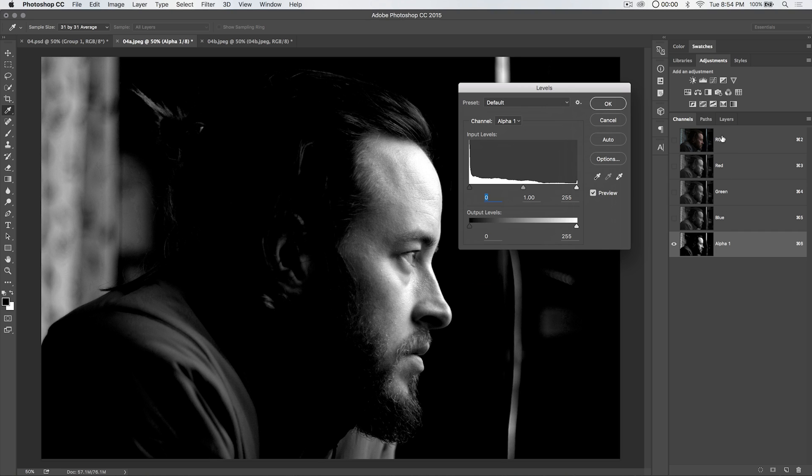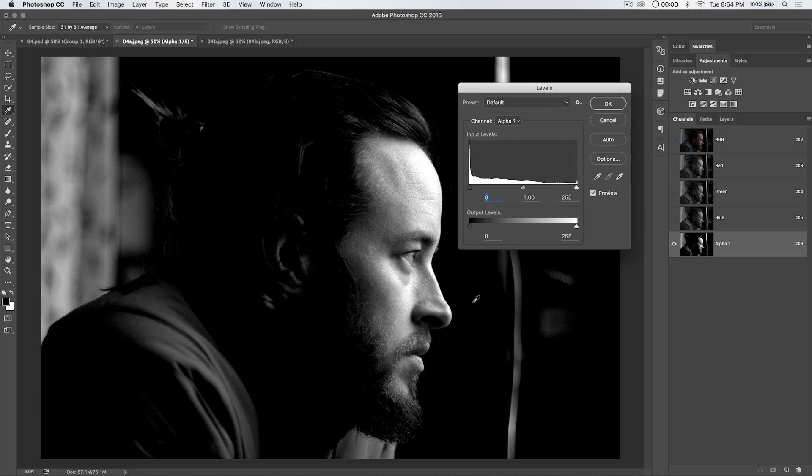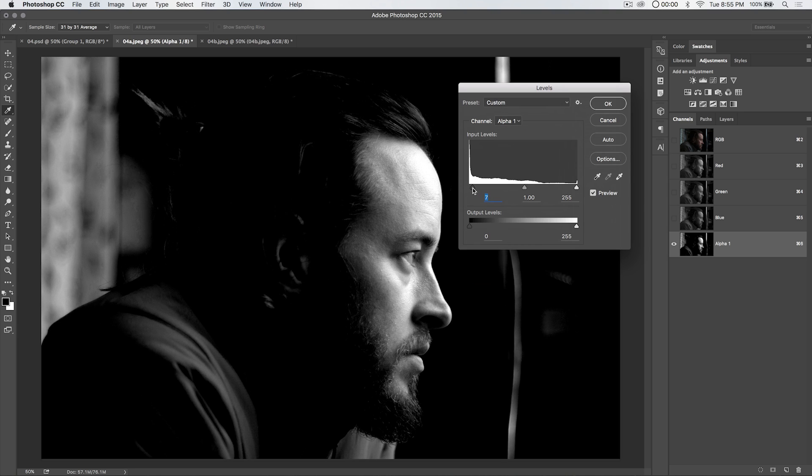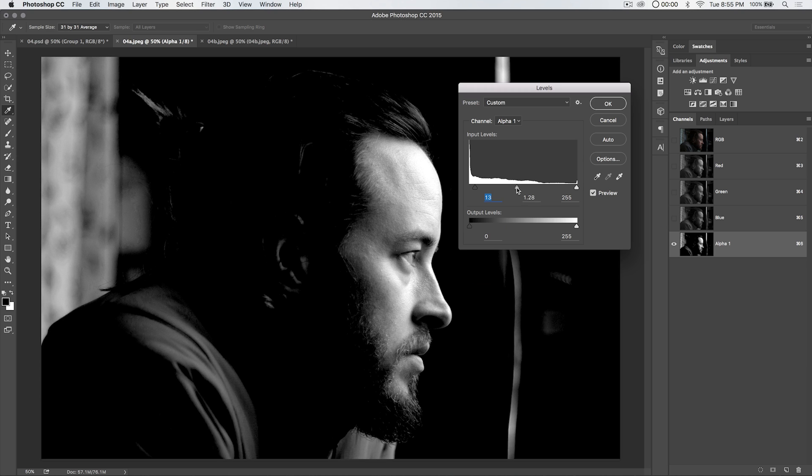Let's work on this here a little bit. Let's hit Command or Control L to bring up levels. We're applying a levels adjustment just to this alpha channel, not to any of the actual color channels. My key is just reducing all the color around here. I just want his face to be isolated. So I'm going to boost the blacks a little bit and boost the whites a little bit. I don't want to lose the texture of his face.